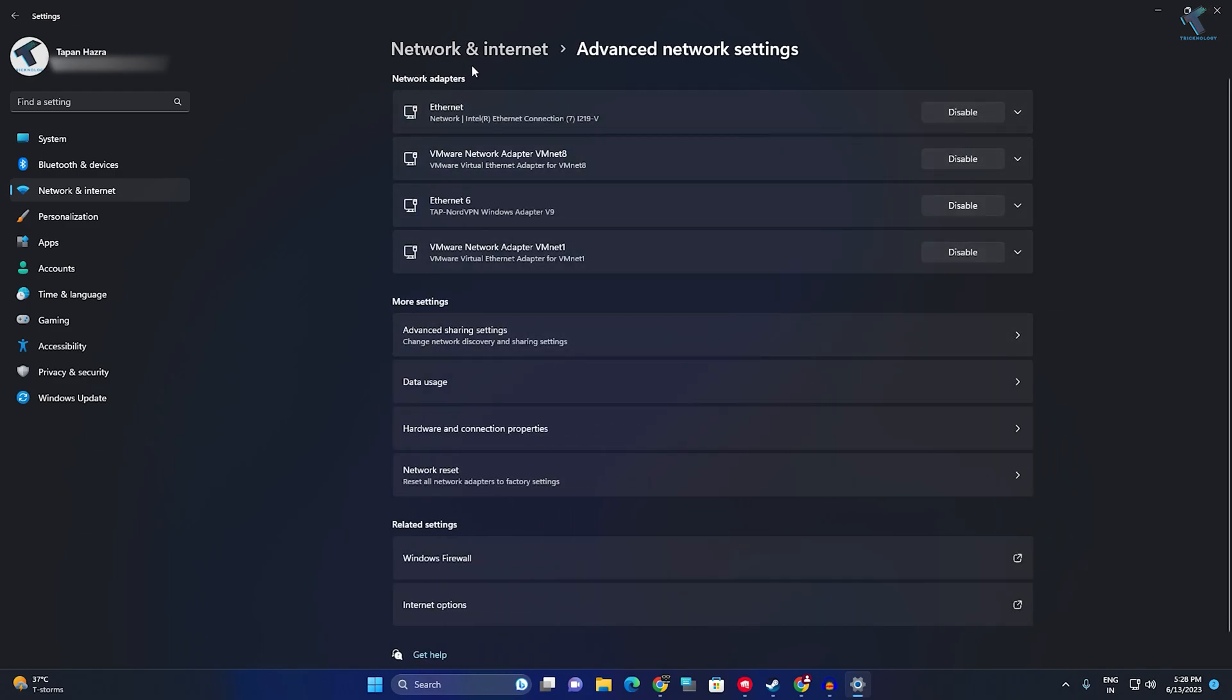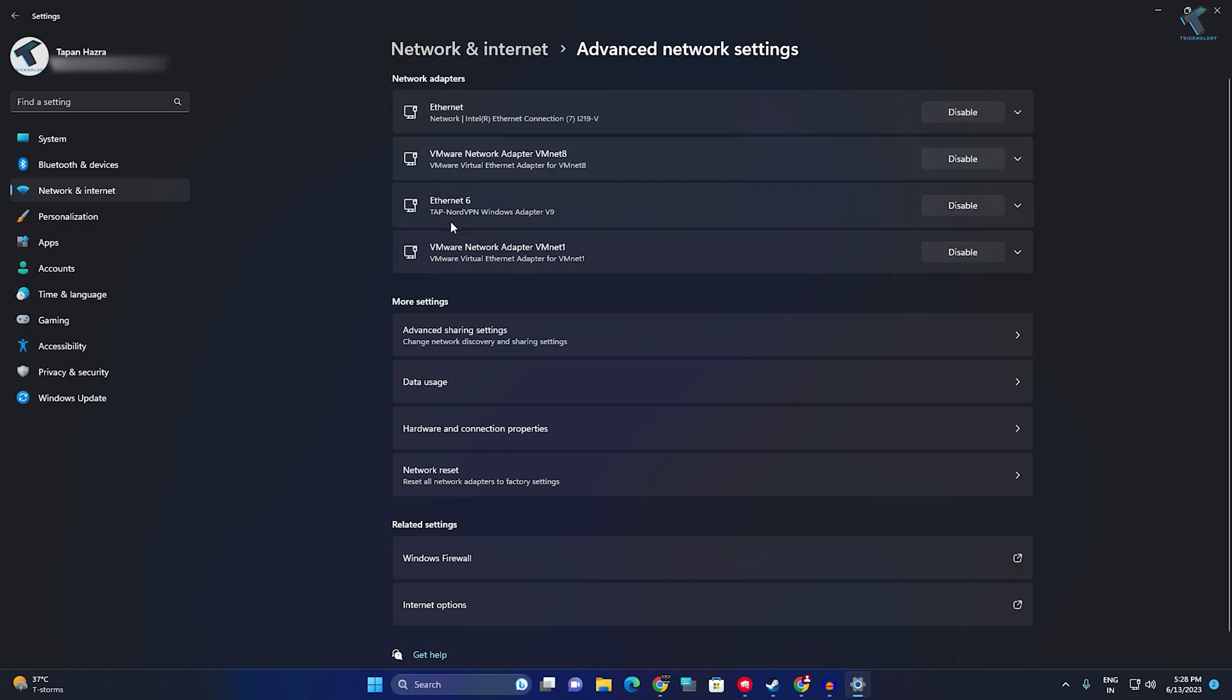As you can see, currently I am using an Ethernet network adapter, so it is showing for me. If you are using Wi-Fi, it will show under your network adapters. If you want to disable or enable, you can do it from here. I will show you.